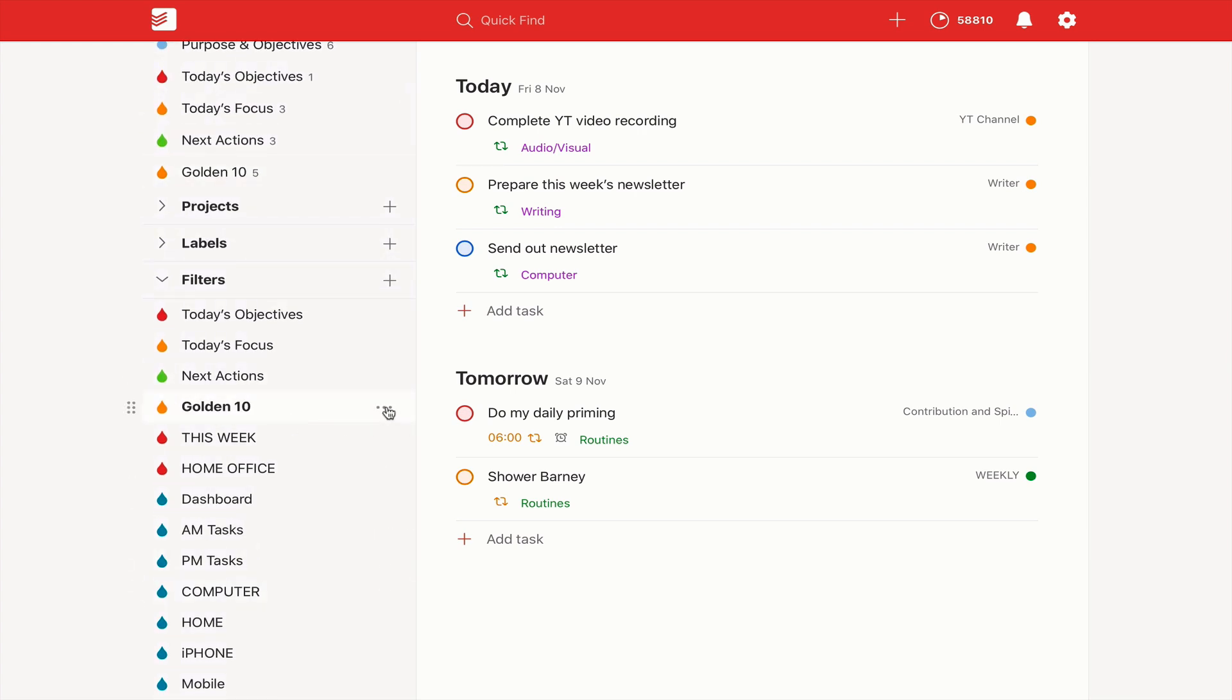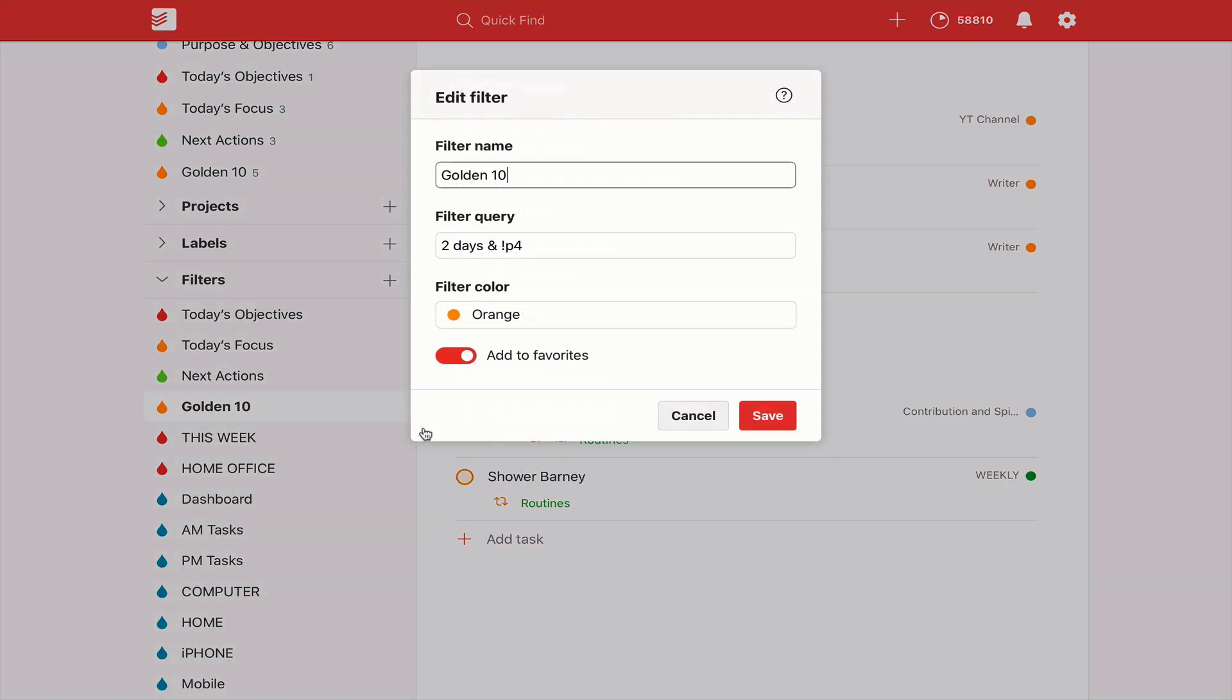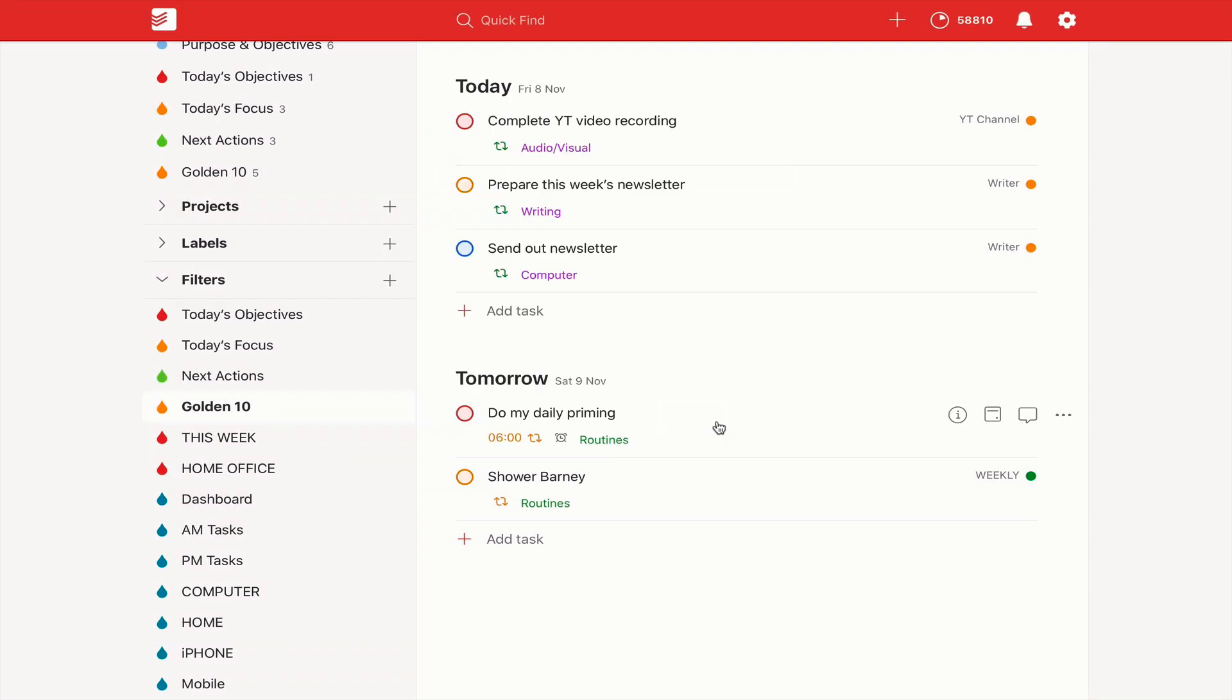If I go in there and show you that one, edit the filter. All I've got here is it's two days, so it's the next two days and not before. This tells me make sure that I'm not doing any more than 10 tasks tomorrow.